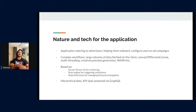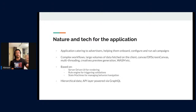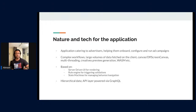Before we get into the PWA, it's important to understand the nature of the work. The application is catered to advertisers — it helps them create advertising campaigns, onboard, and run campaigns. It is a very large application with complex workflows: multi-step campaign creation and onboarding flows, large amounts of data fetched on the client. We also do cool stuff — working with canvas, web workers for multi-threading, off-screen canvas for generating image creatives, and a little bit of WASM here and there.